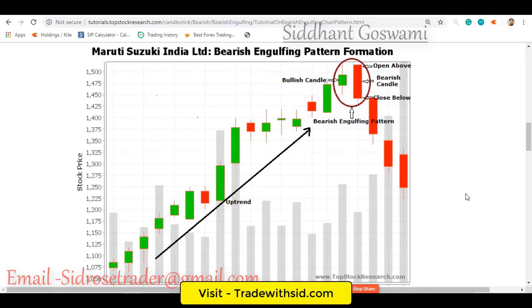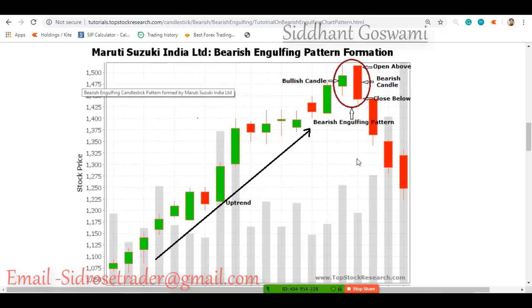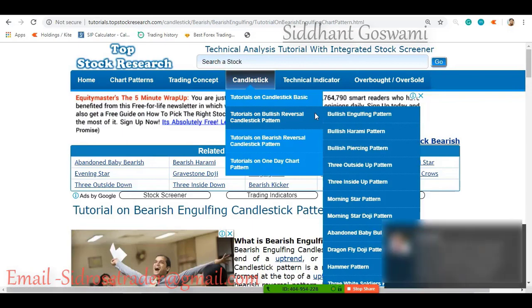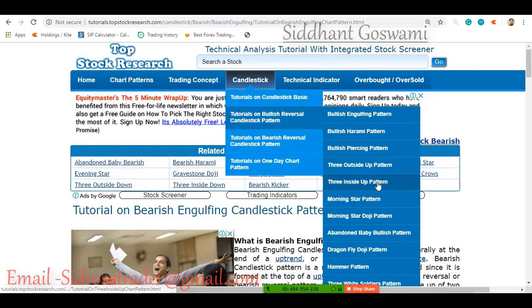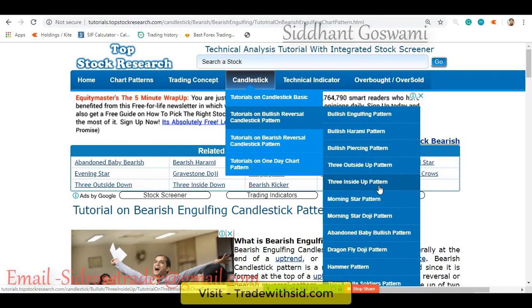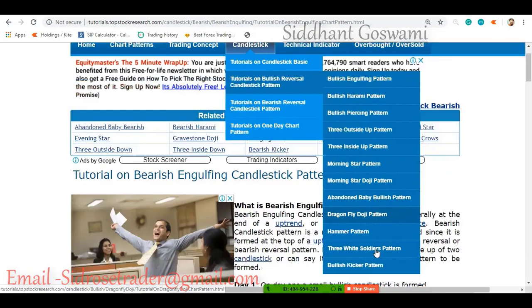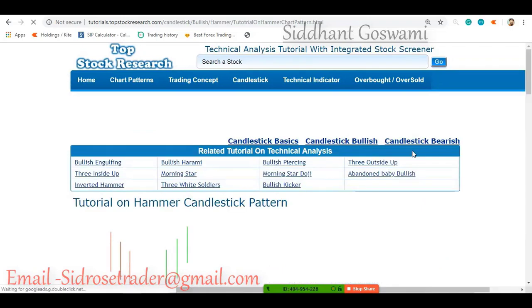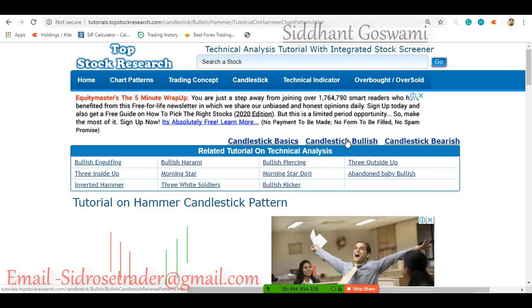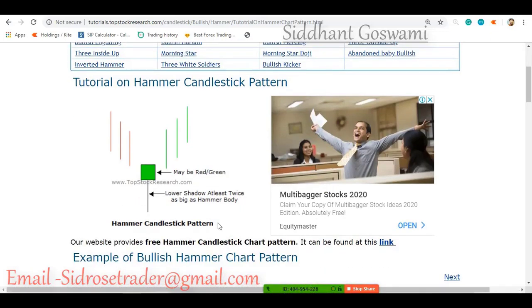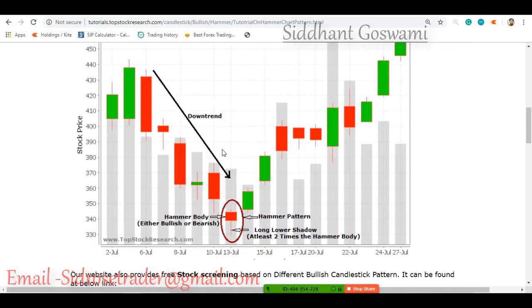Now let's see the hammer pattern and the hanging man pattern. The key patterns we need to know are: engulfing patterns, hammer and hanging man, kangaroo tail, and the doji candlestick — that's enough. We don't need all the patterns, just these. Let's see the hammer pattern — what is happening in a hammer candle?